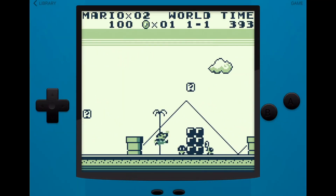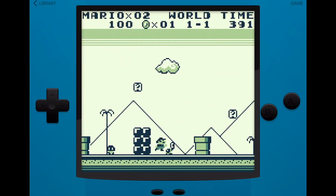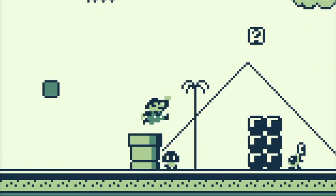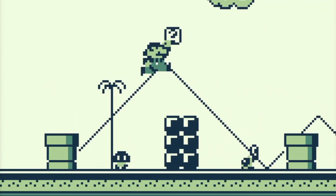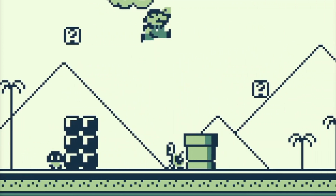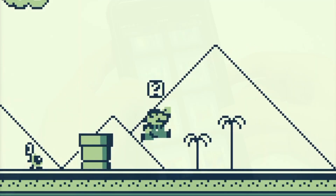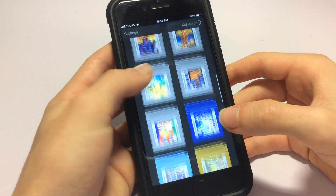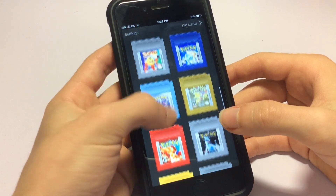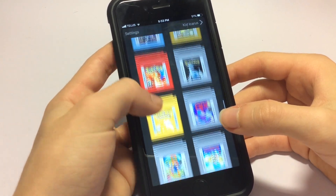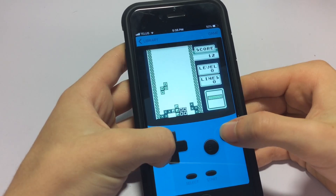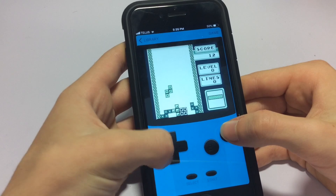Gameplay Color captures the Gameboy and Gameboy Color as close as possible on an iOS device. The frame rate is solid, the music is great, and the buttons, although fake, don't deliver any sort of input delay, even when playing it on a small device.